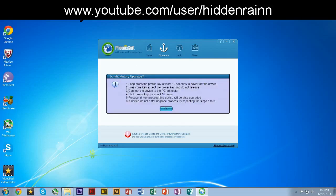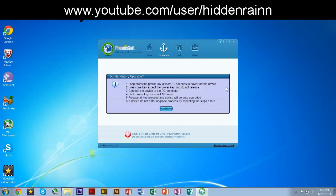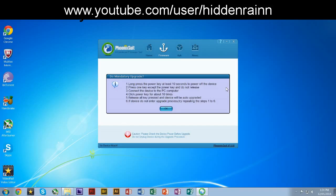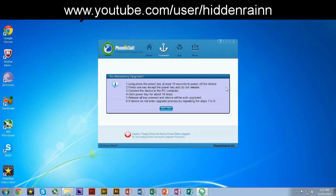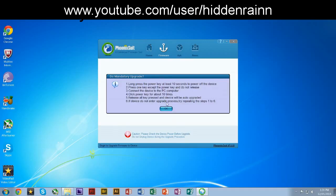You just follow the steps, long press the power key. Let's go back to the CS918S. Long press the power key at least 10 seconds, the power of the device. We are doing that right now, 10 seconds. Okay, that's more than 10 seconds. Then just remove the USB from the device. And then let us click the reset button which is located right here. Hold it. Yours might need a needle. So hold it down and then plug in the USB again to the device.